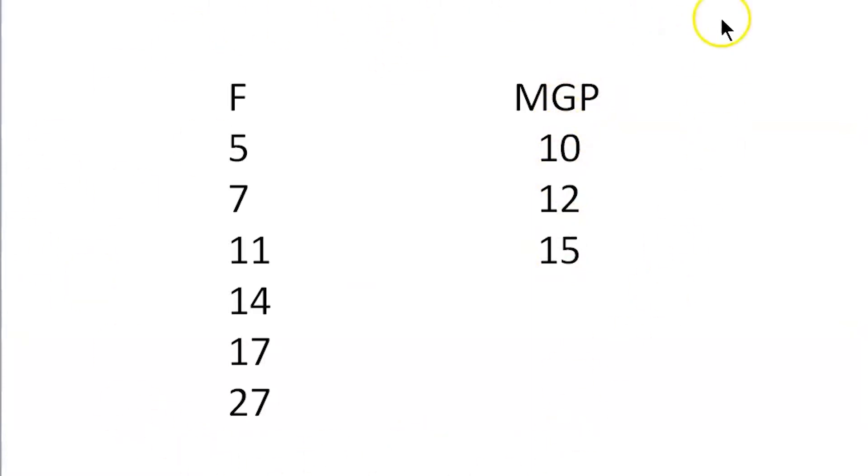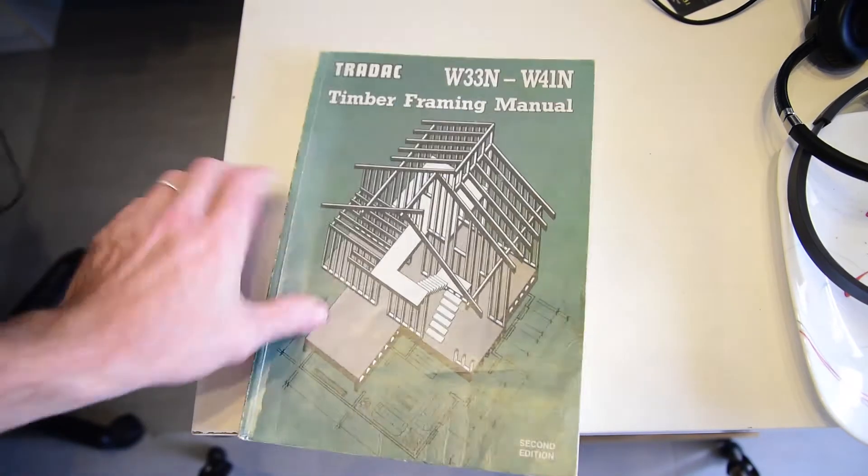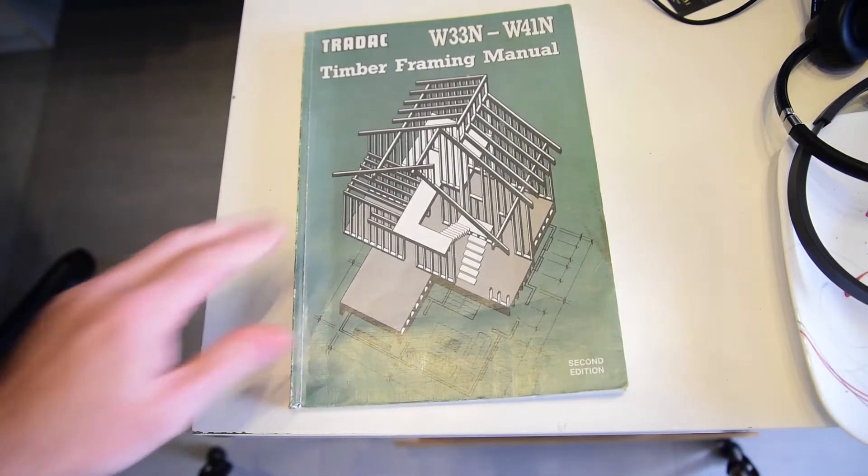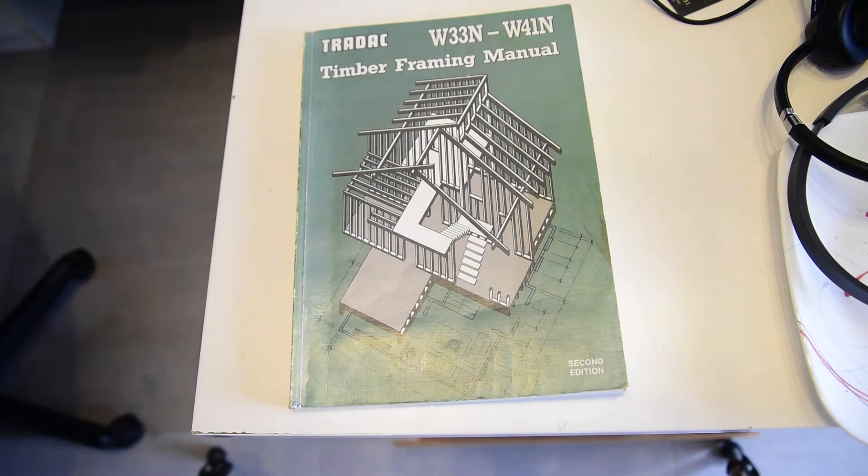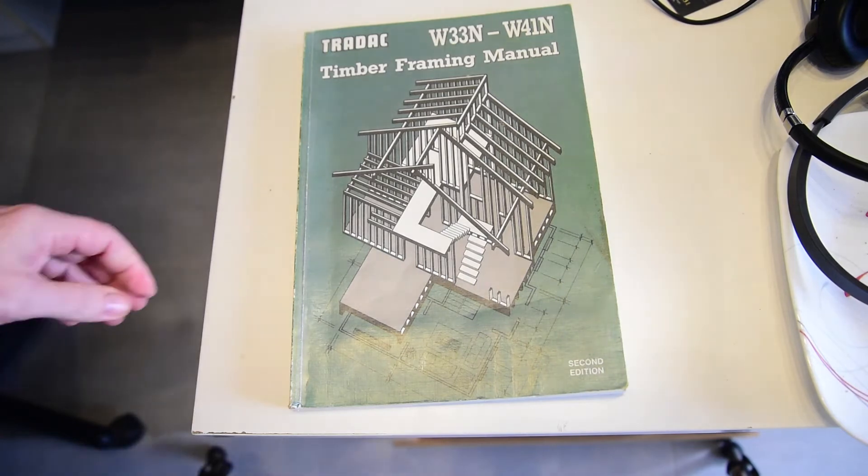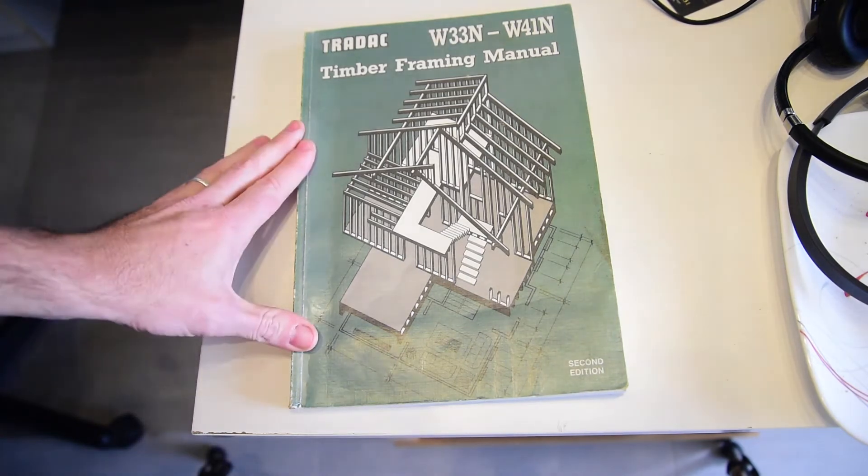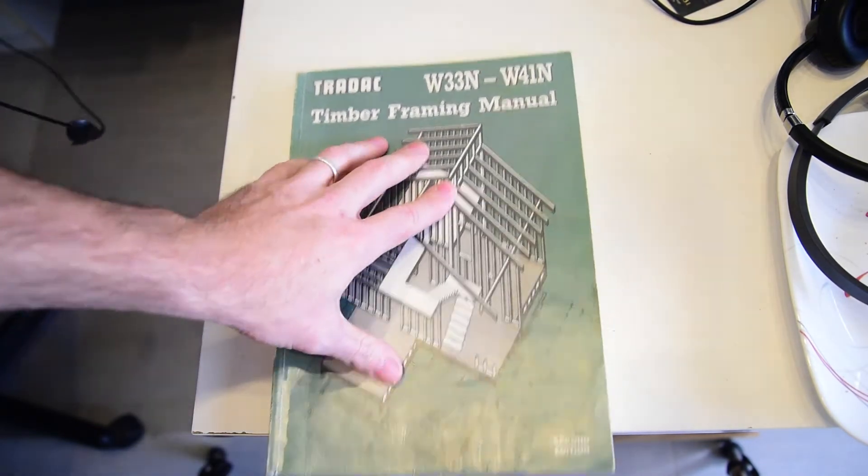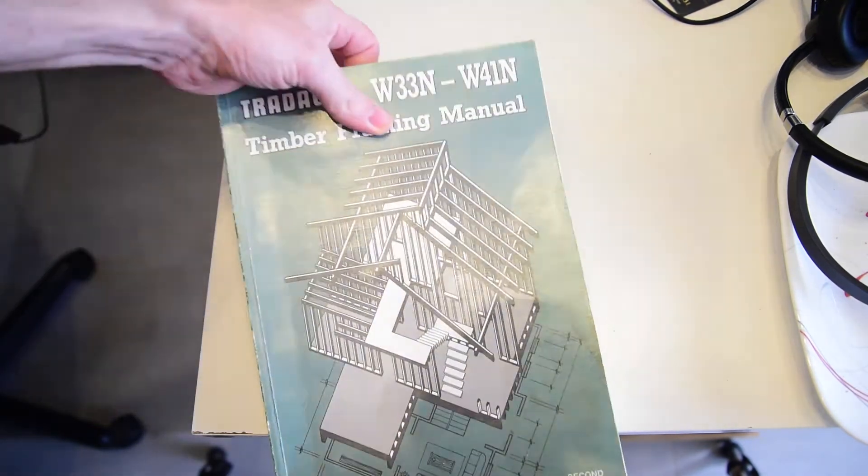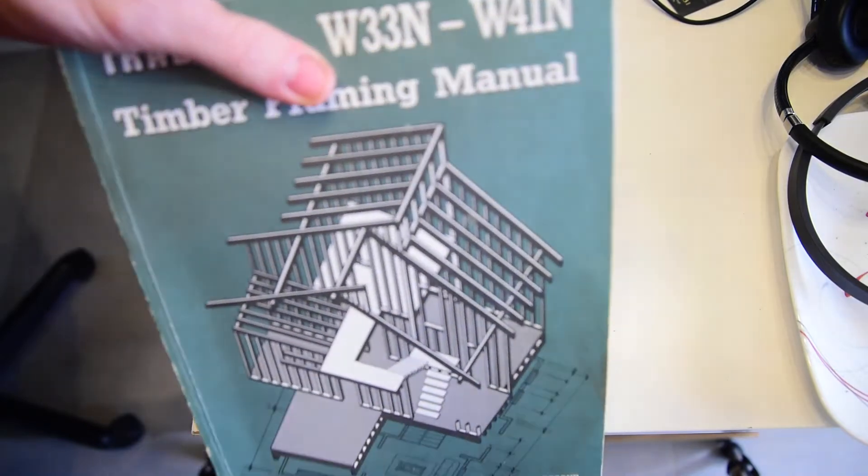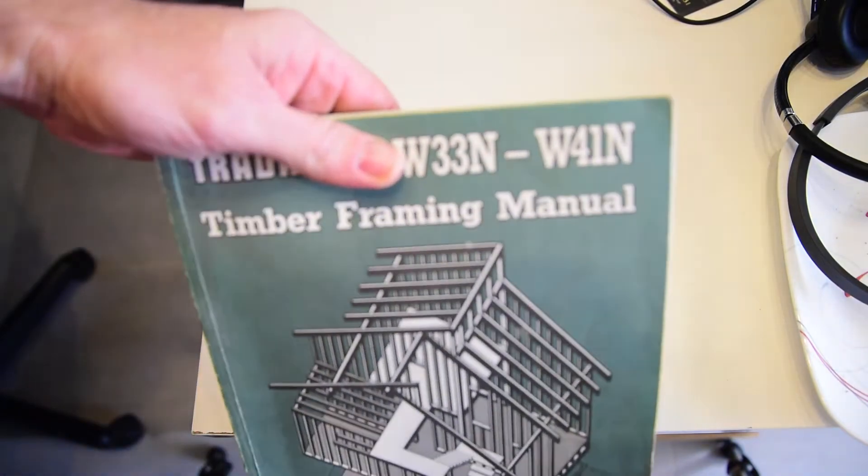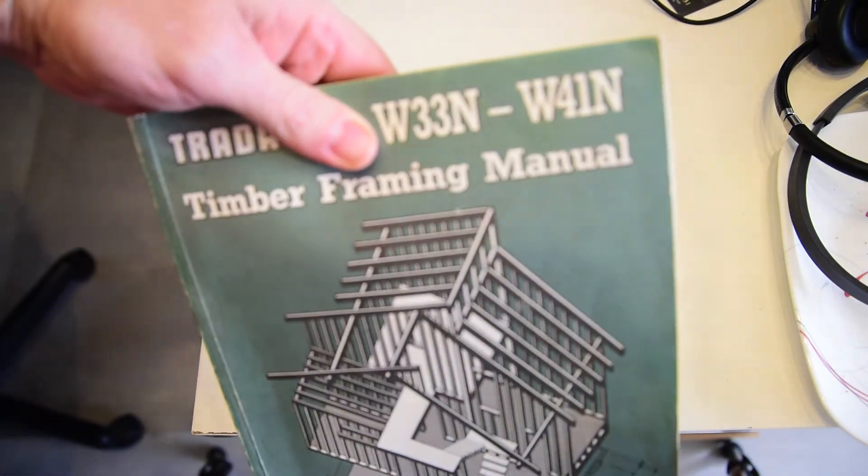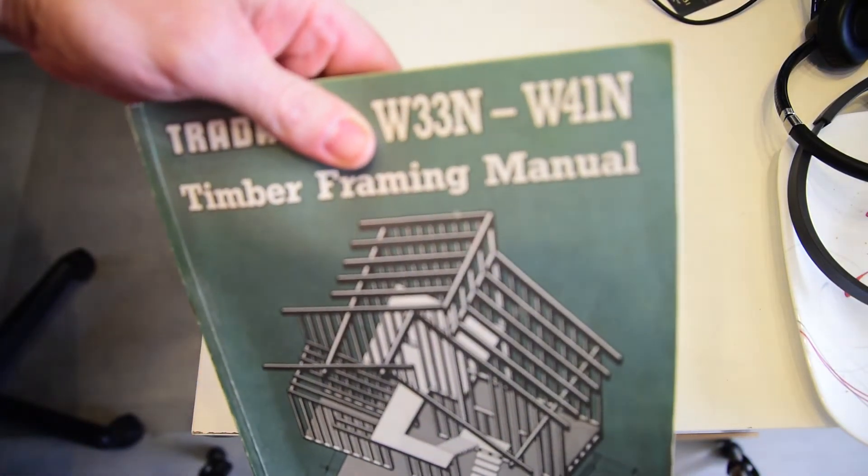Well, to explain that, we're going to have a little bit of a history lesson. So back in the day, we had this book. It's called the Trade Act, the Timber Framing Manual. There was a version for different parts of the country, depending on what wind rating you're in.